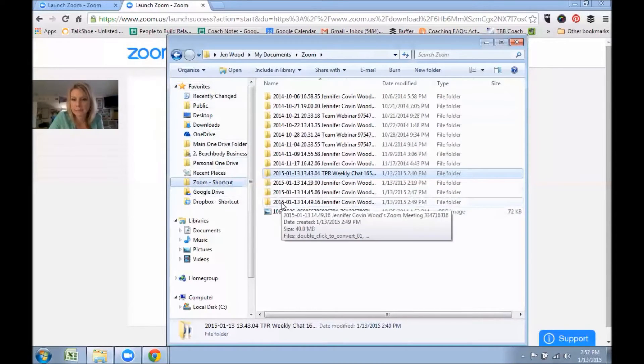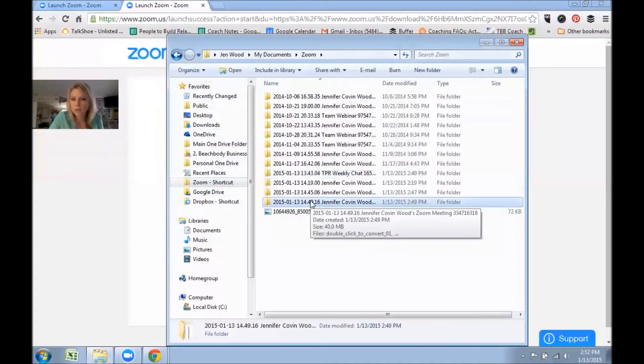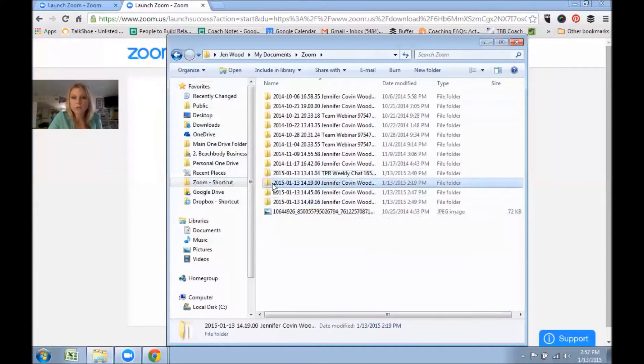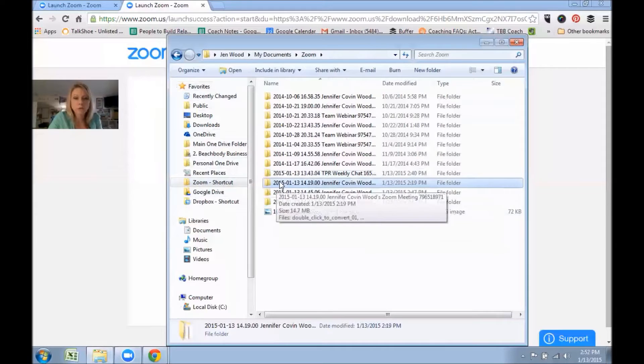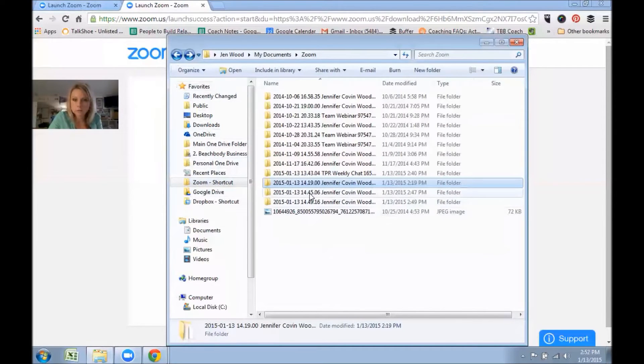So you click on your files, and you're going to look for the folder that says Zoom. If you can't find your folder, you go to your files and search for Zoom, and then I'll show you where that folder is. So if you click on the folder, you're looking for today's date.